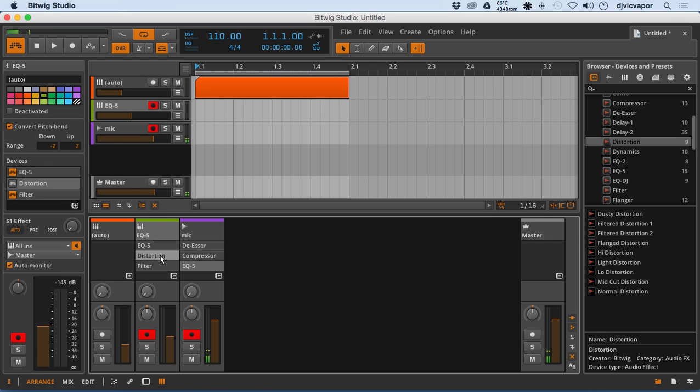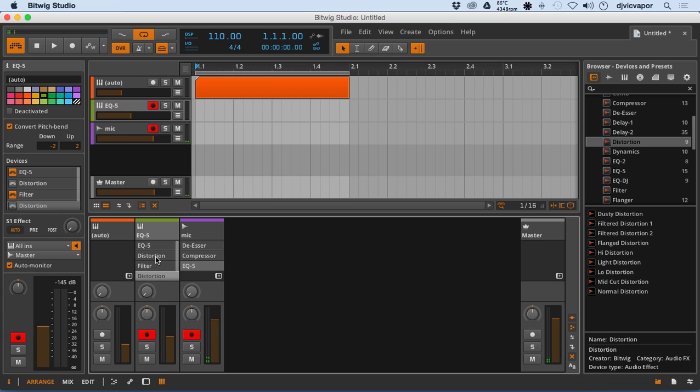You could even, if you wanted to, option drag and create a duplicate, so now I've got two distortion effects, which makes no sense but just something to show for example.